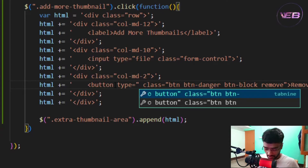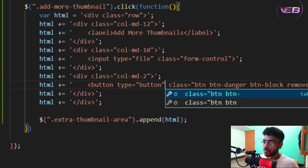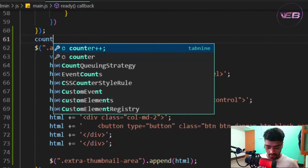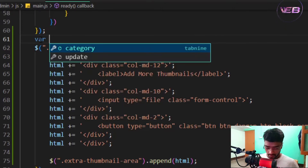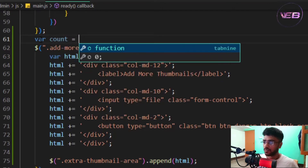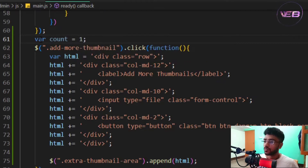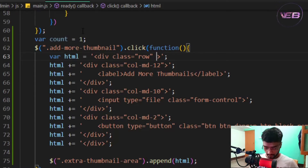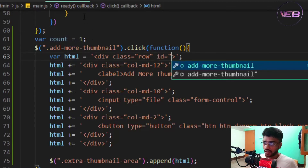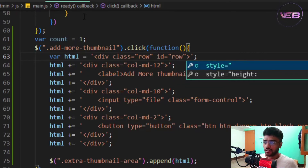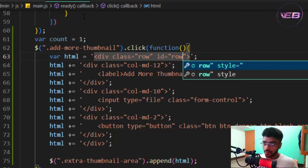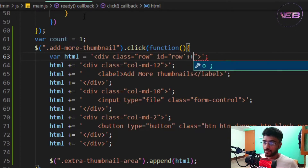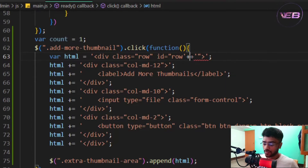To make the Remove button work properly, I'll declare a local variable called 'count' equal to zero. I'll also add an id to the row, using a concatenation with the count variable — for example, id='row' + count — so each added row gets a unique id.